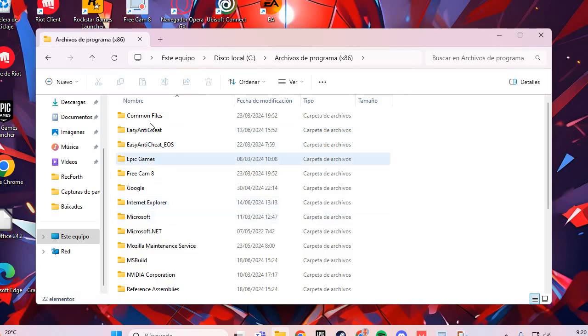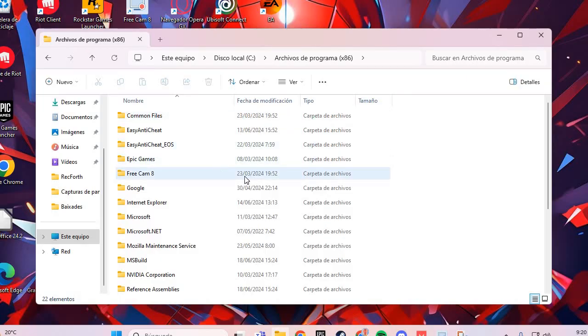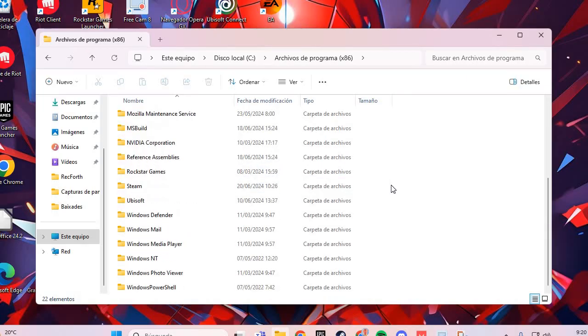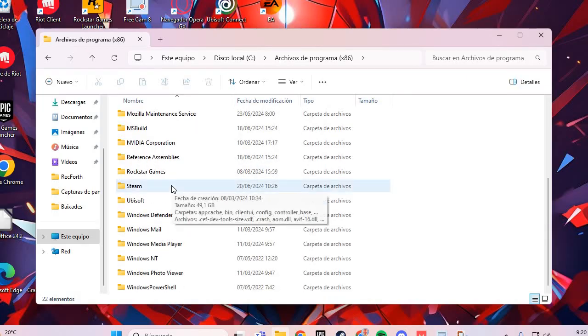And here you go to the folder of Elden Ring. I go to the Steam, for example, and you go to Elden Ring.